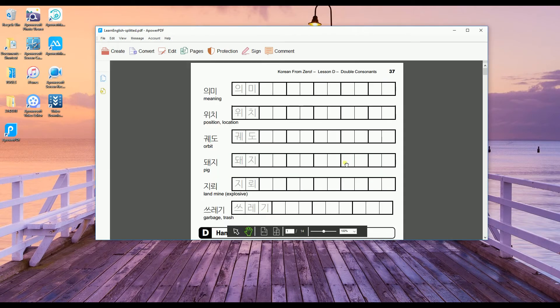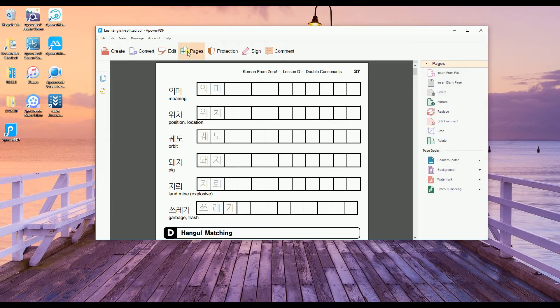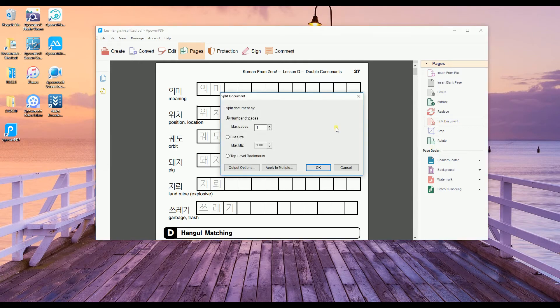Go to the Pages tab. More options will show up from the right hand side of the interface. From there, you will see Split.